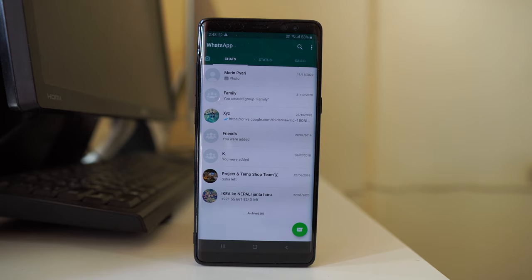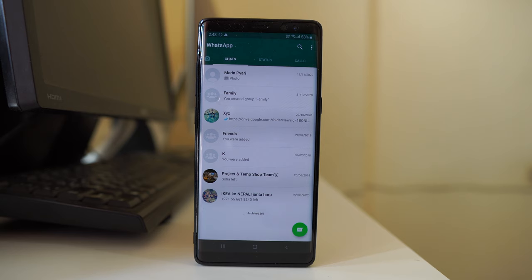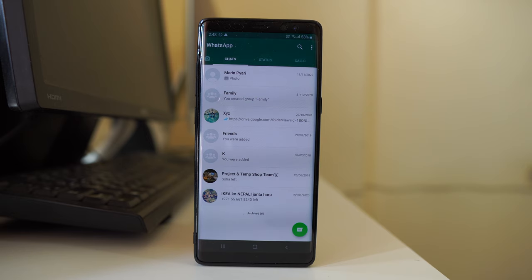In this video today we will see how to permanently delete WhatsApp chat from your Android device. We will see how to delete the chat either with a particular contact only or how to delete the whole chat.